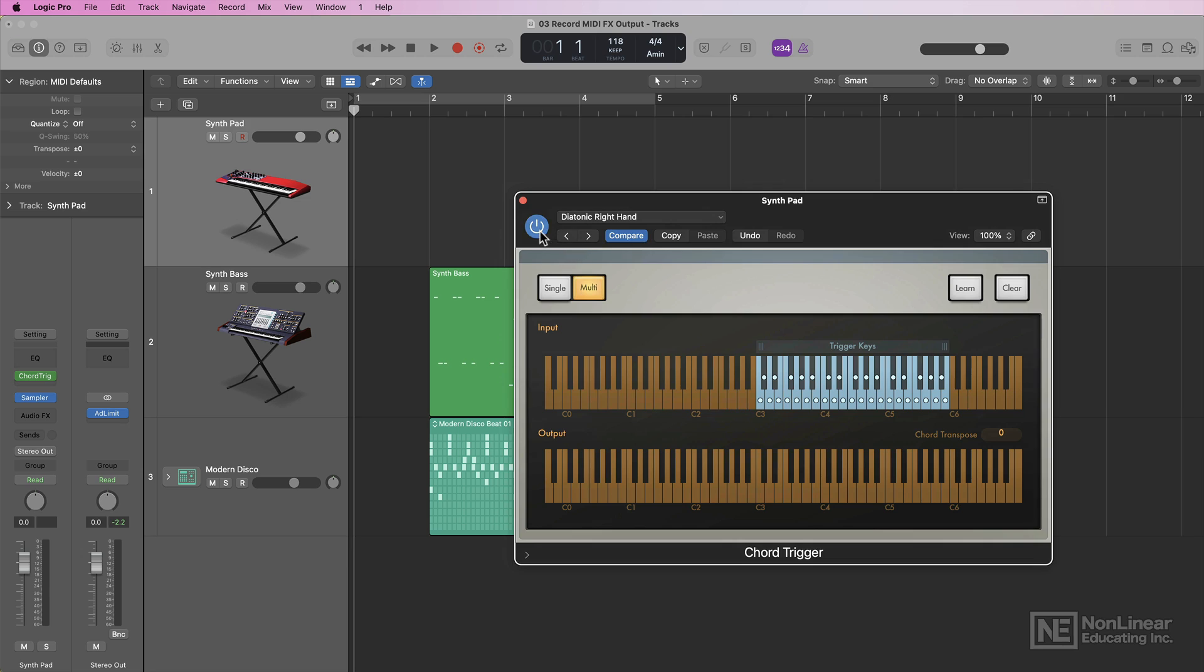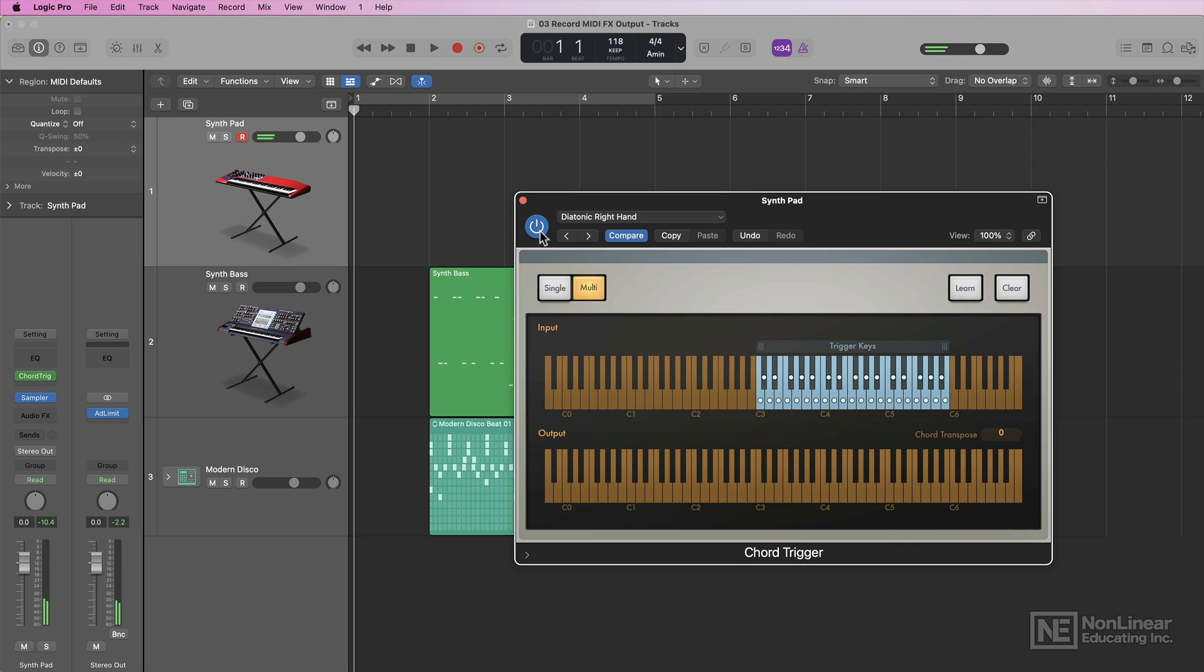Now without the chord trigger, I'm just going to play a few notes on my keyboard. But with chord trigger in, it transforms these individual notes into fully voiced chords.